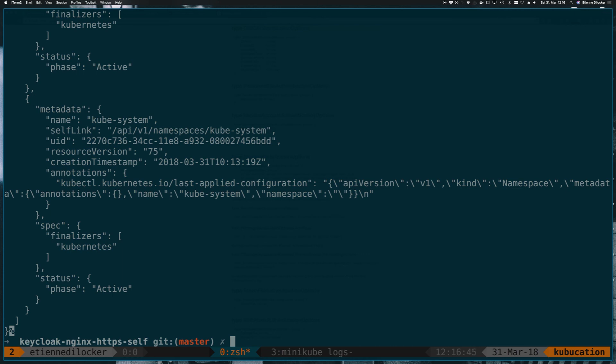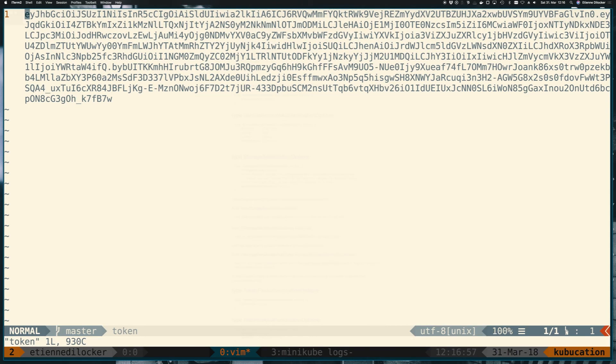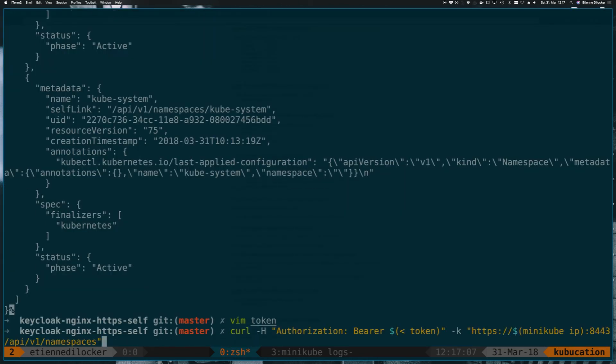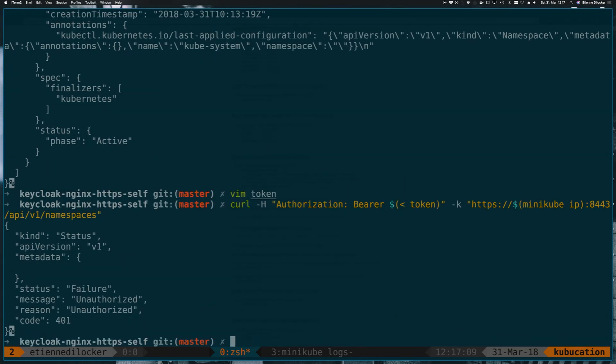And just to prove that this token is actually being evaluated here, we can now modify this token. And since the last part of the token is the signature, by simply changing one character of the signature, the entire token should be invalid now. So let's try it. And let's go back here with our file. And we get 401 unauthorized because this token has now been messed with.